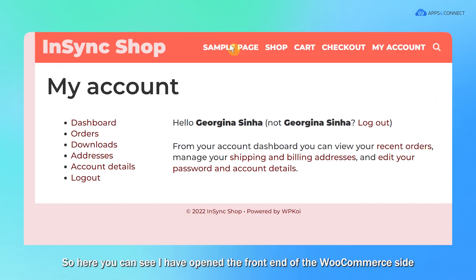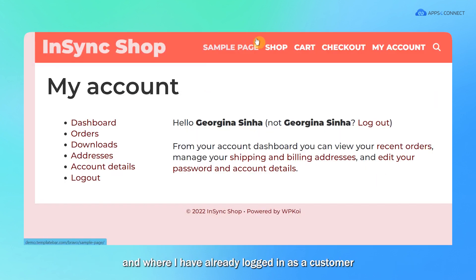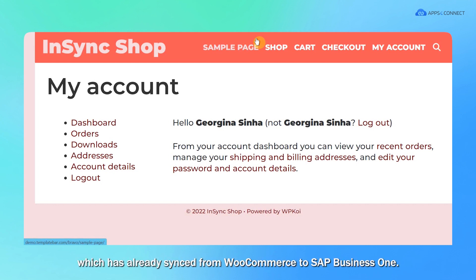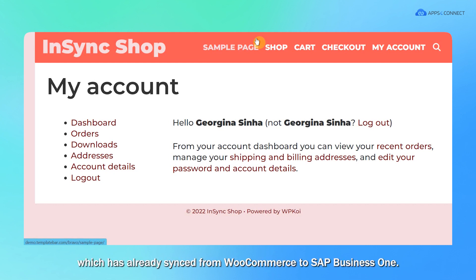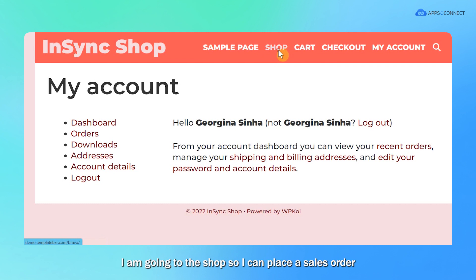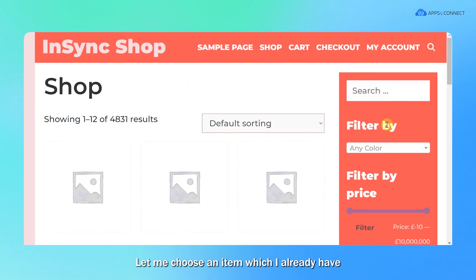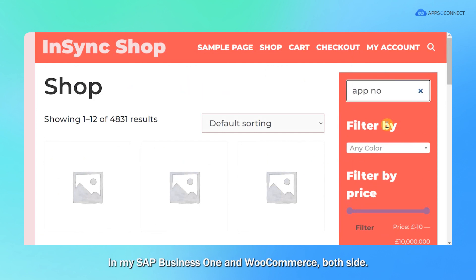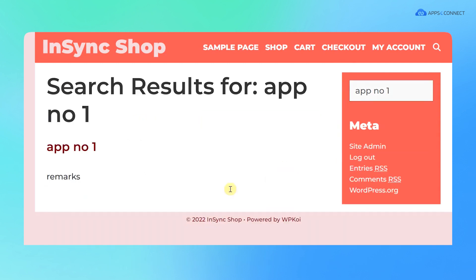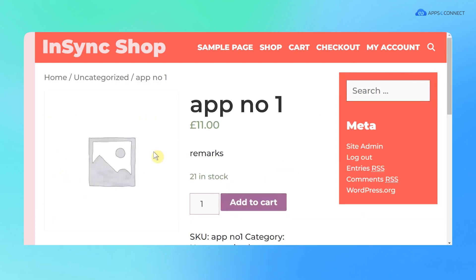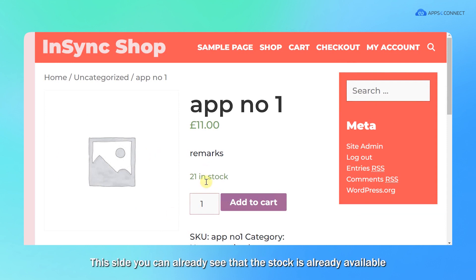Here you can see I have opened the front end of the WooCommerce site where I have already logged in as a customer which has already synced from WooCommerce to SAP B1. I'm going to the shop so I can place a sales order for that particular customer. Let me choose an item which I already have in my SAP B1 and WooCommerce both sides.